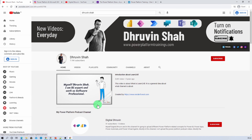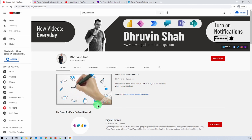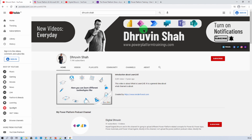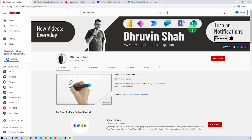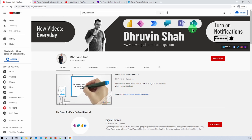This is Dhruvin signing off. See you in the next session and stay connected — I am uploading new videos every day related to Power BI, Power Apps, Power Automate, Power Virtual Agent, Teams and SharePoint on my YouTube channel. Make sure you hit subscribe and press the bell notification. See you in the next session where we will be talking about the data migration process from one CDS table to another CDS. Have a great day!